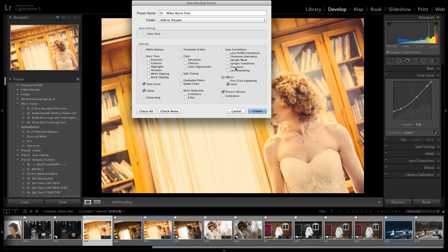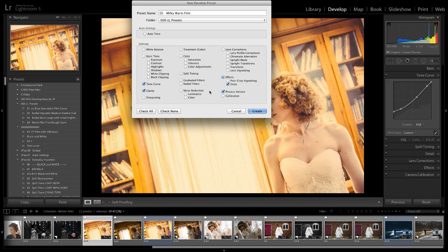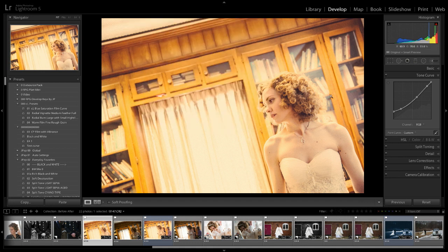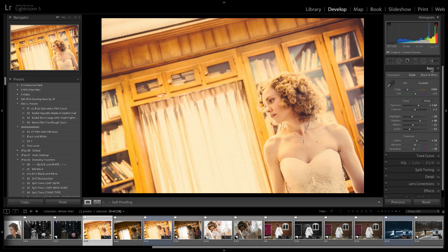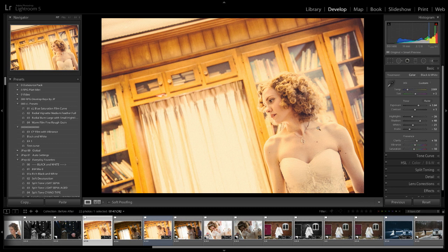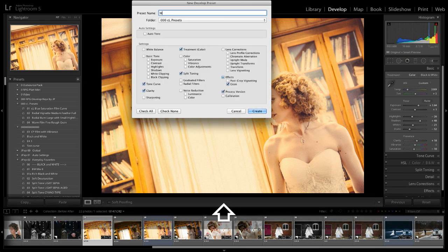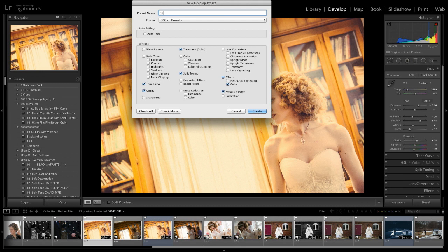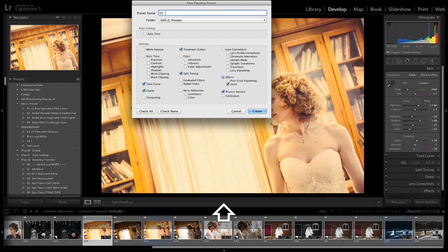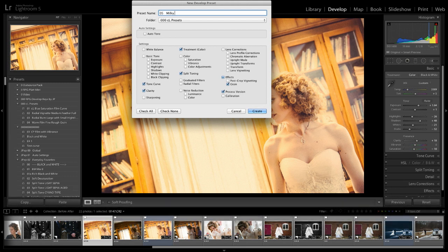So I'm leaving this stuff out here. So grain, the process version is going to come up, tone curve, clarity. And let's see if there's anything else that I did that's important. Hold on. Before I create this, yeah, that's about it. I brought the saturation down. I think that's important to it too. So let's go in here, 05 milky warm film.